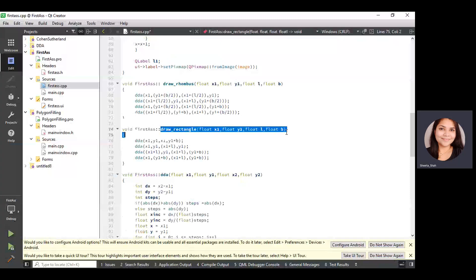The second push button calls the circle function and the third push button calls the rhombus. For each push button, we retrieve the values of x1, y1, length, and breadth, then pass them to the respective function call. In this way, we can implement the complete program and find the final output.